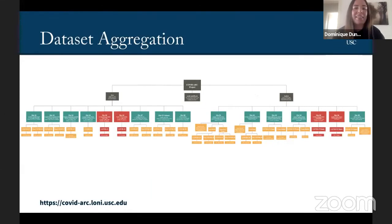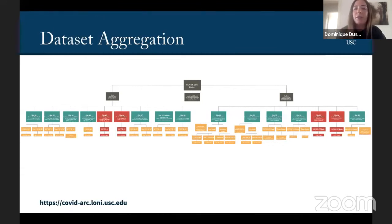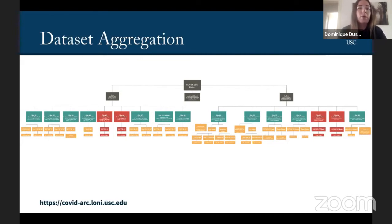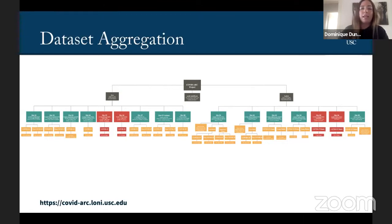This just gives you an overview of what we have on our server. If you request access, this is the tree structure of the COVID Arc project, and so it's separated into the data, and then our analysis that we've been working on because we're also very involved in the analytics for this project. The data will be separated by the different sites, and then there's more information on each of those.